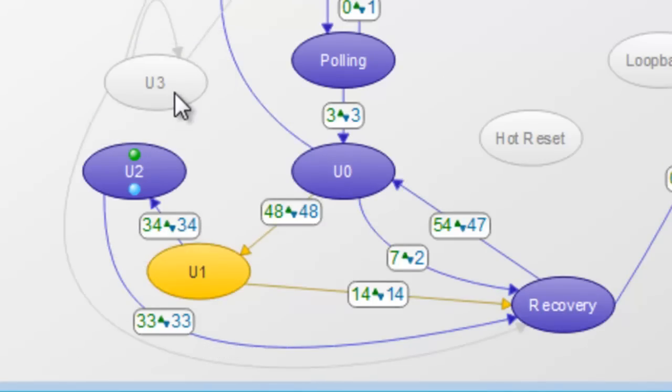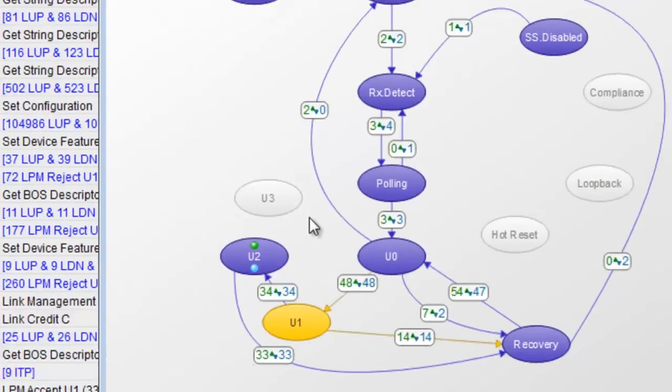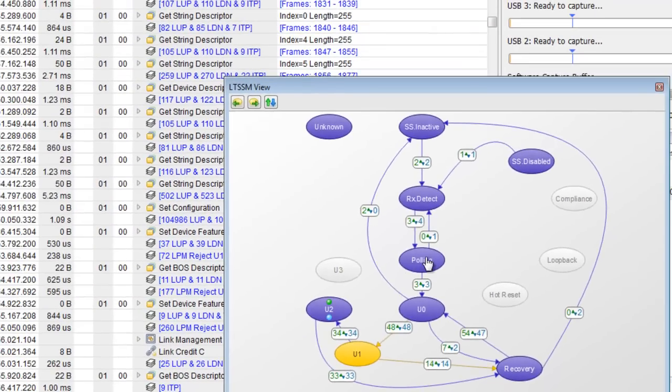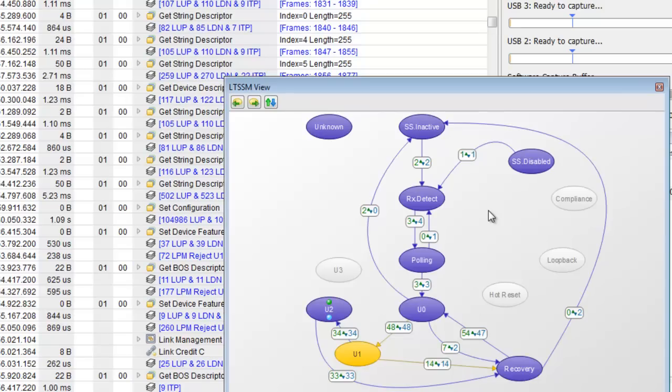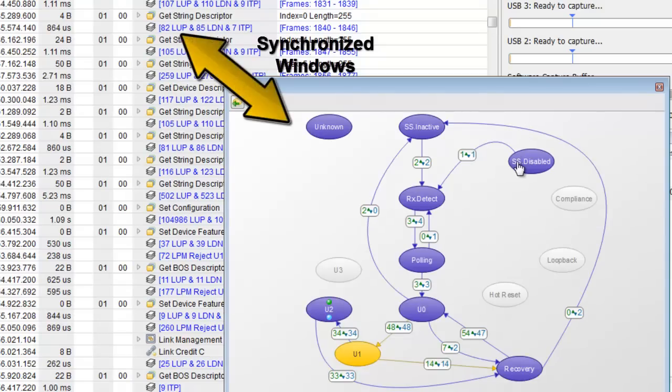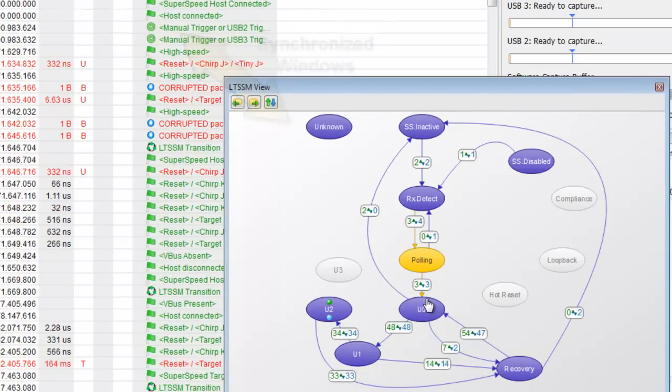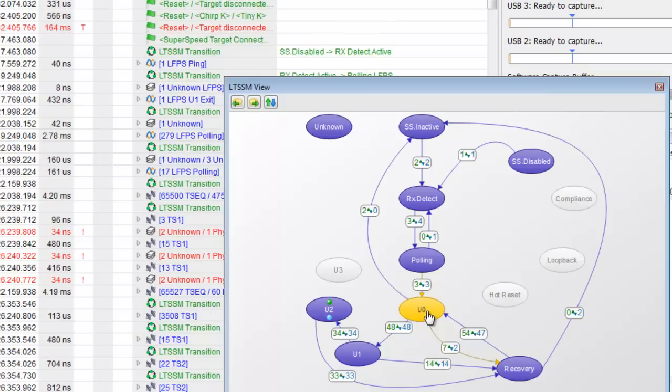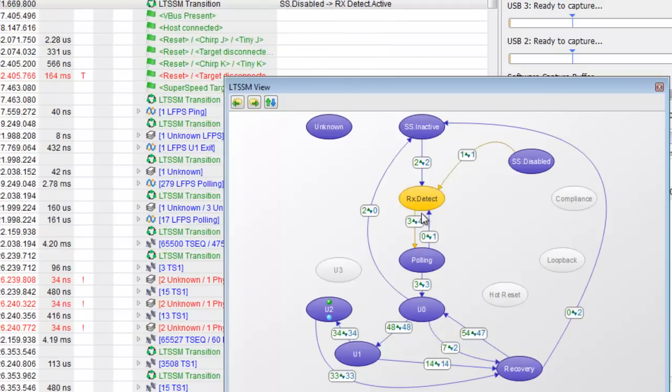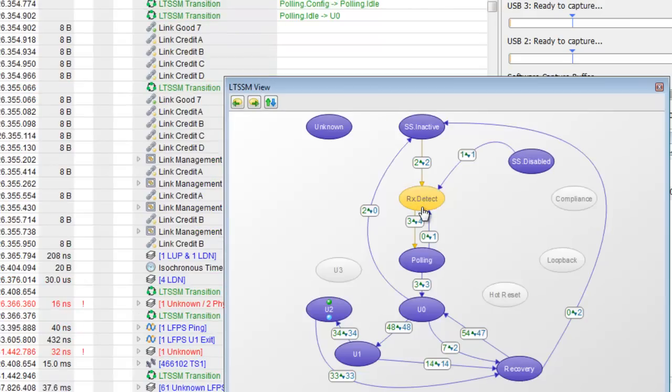In order to provide engineers the best view into LTSSM we have integrated a series of controls into data center. As you can see the LTSSM view and the transaction window are synchronized. If you hover over a state and roll the mouse wheel you can cycle through each occurrence of that particular state.